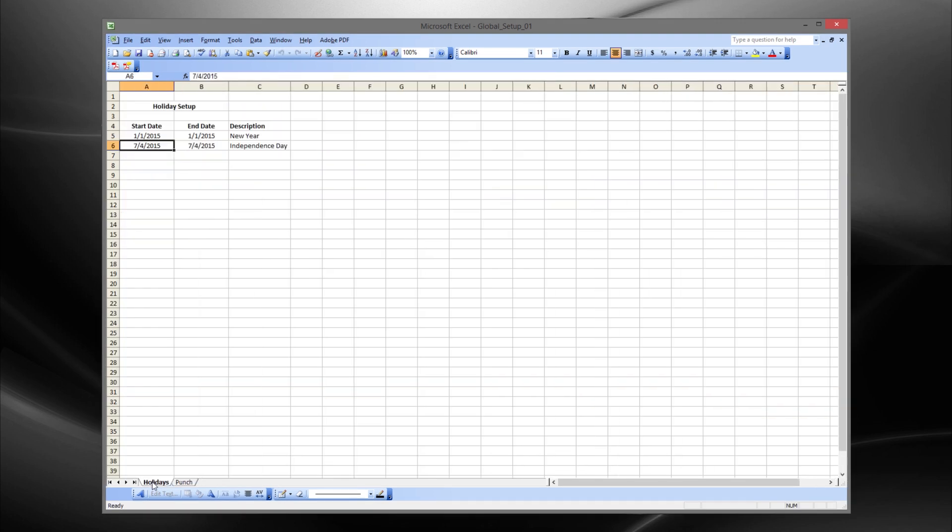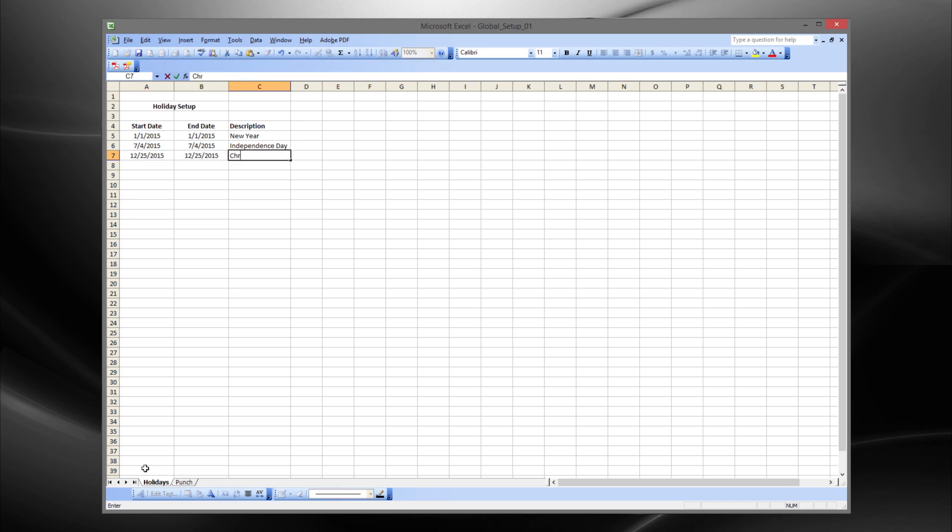Holidays setup. Enter your company holiday schedule. This will allow holidays to appear on the time card reports as holiday and not a missed punch or showing as absent.